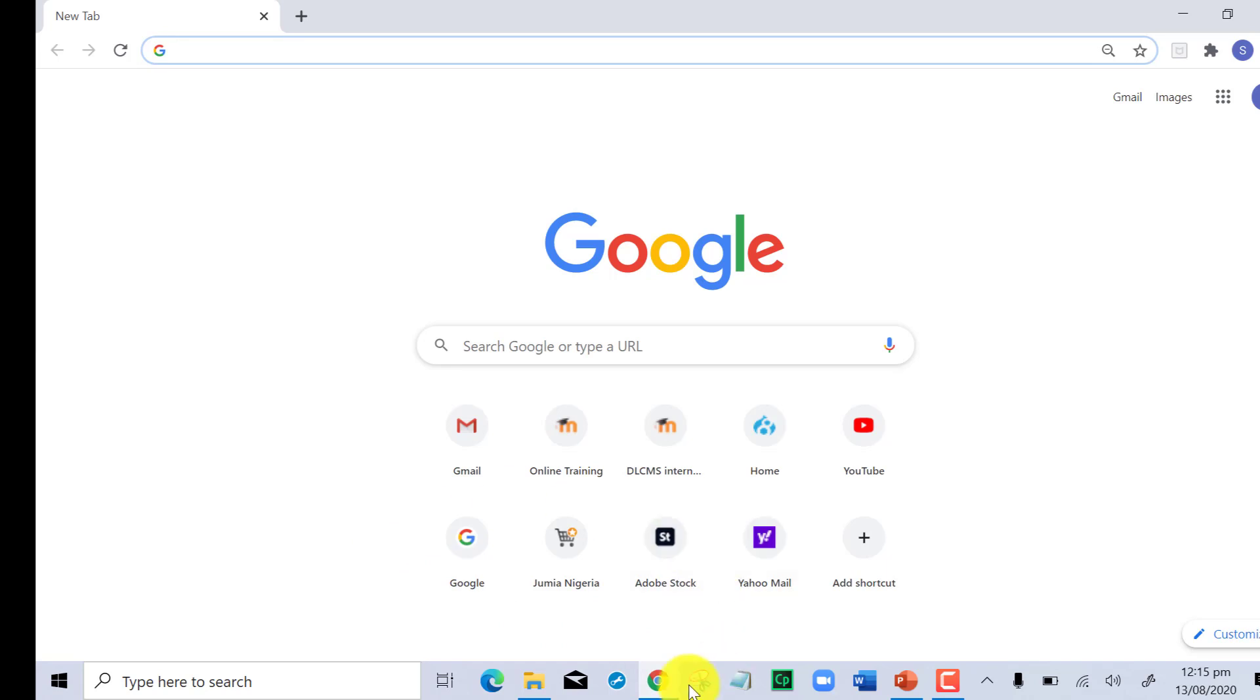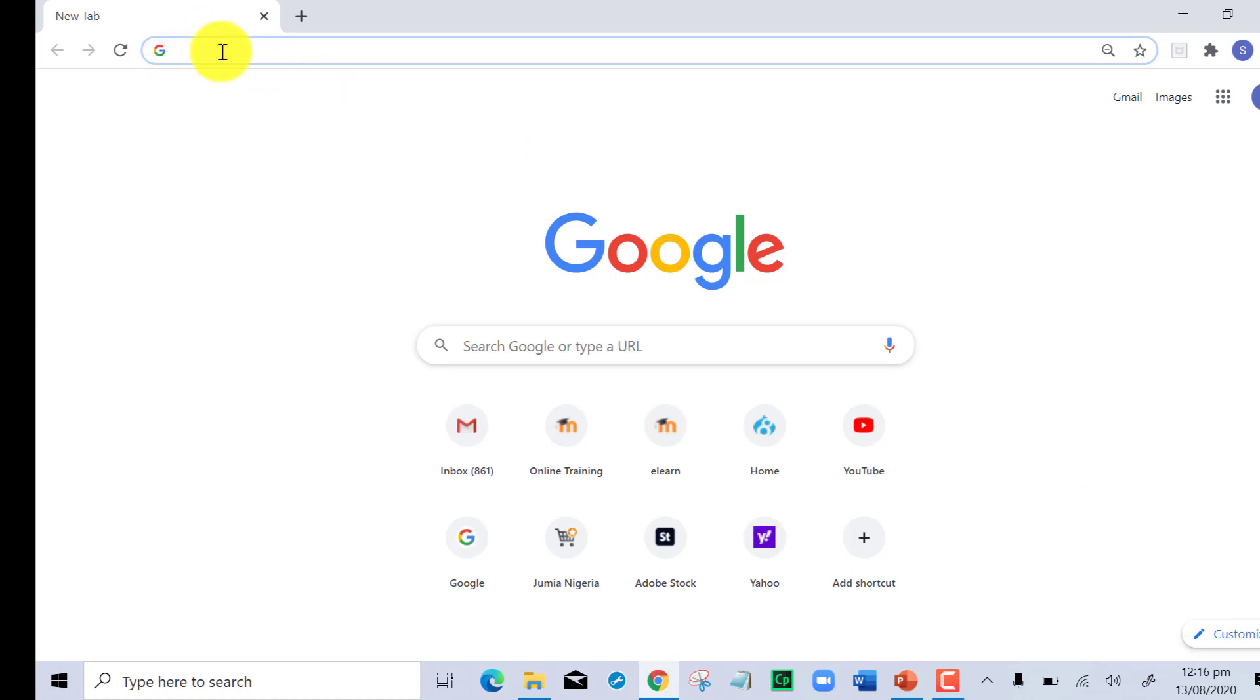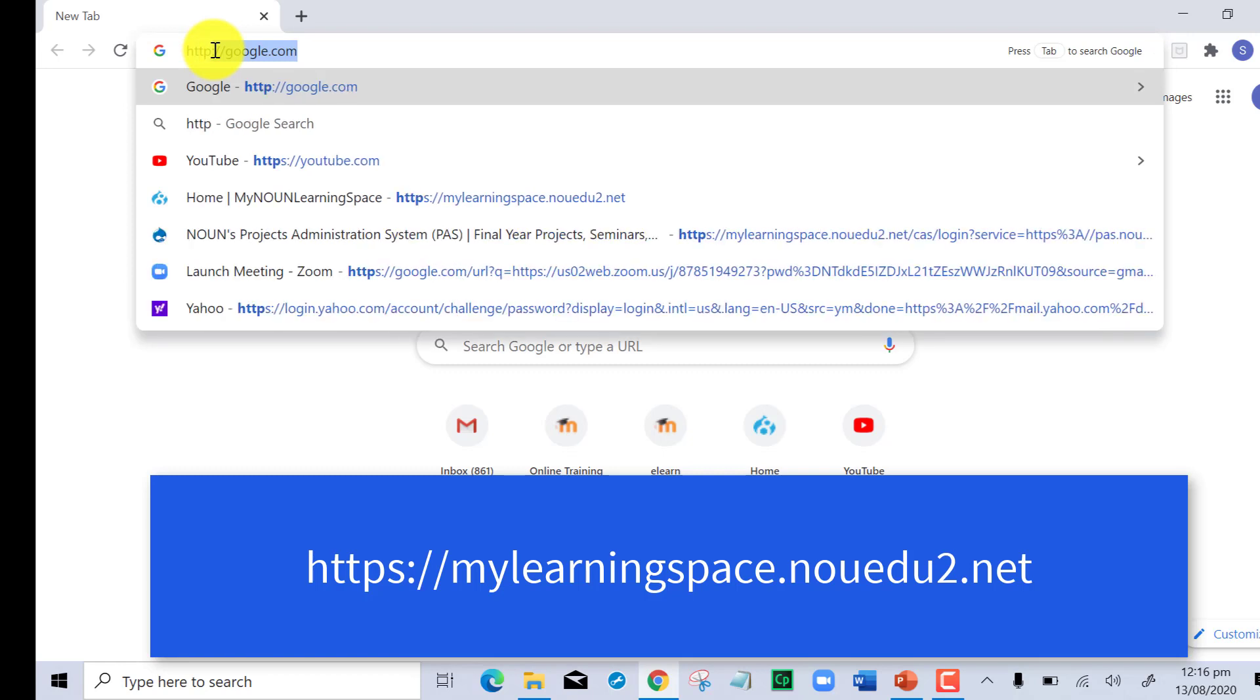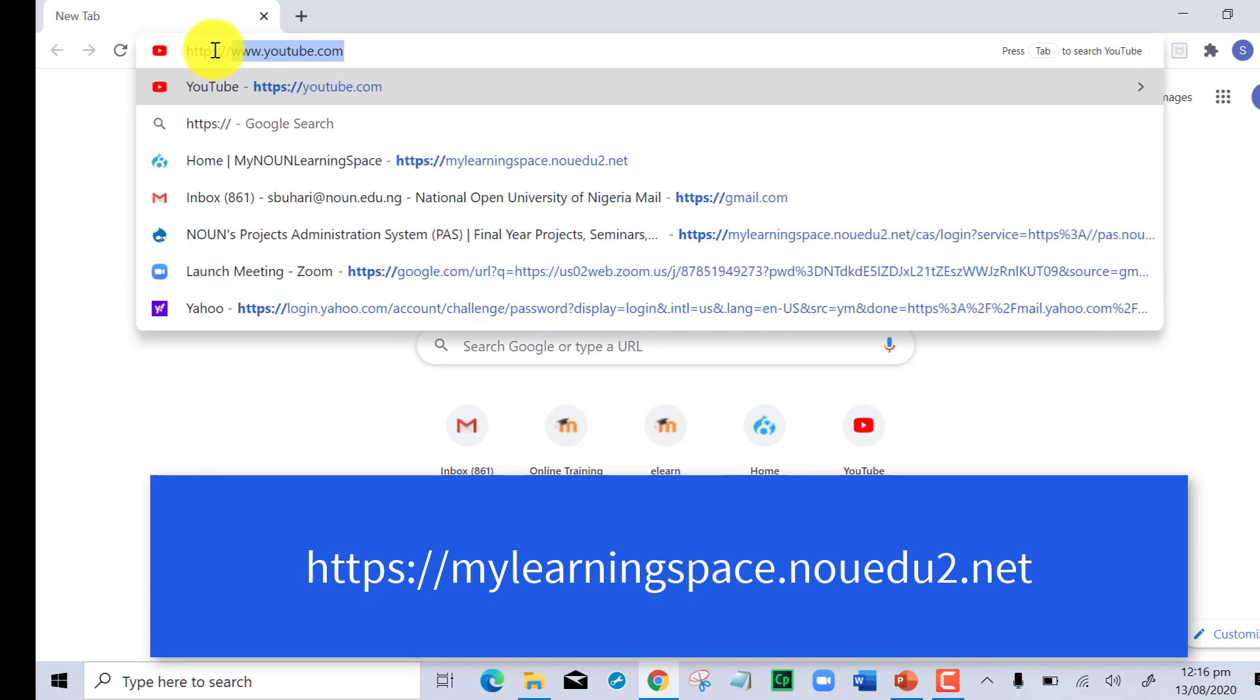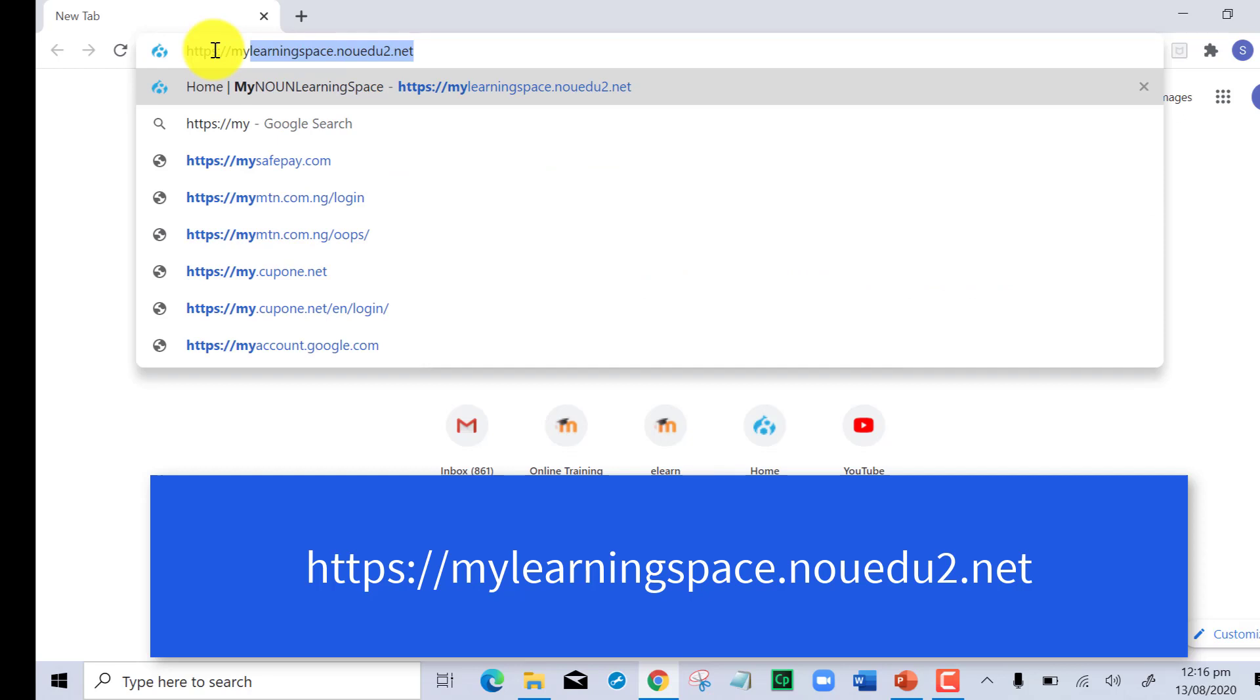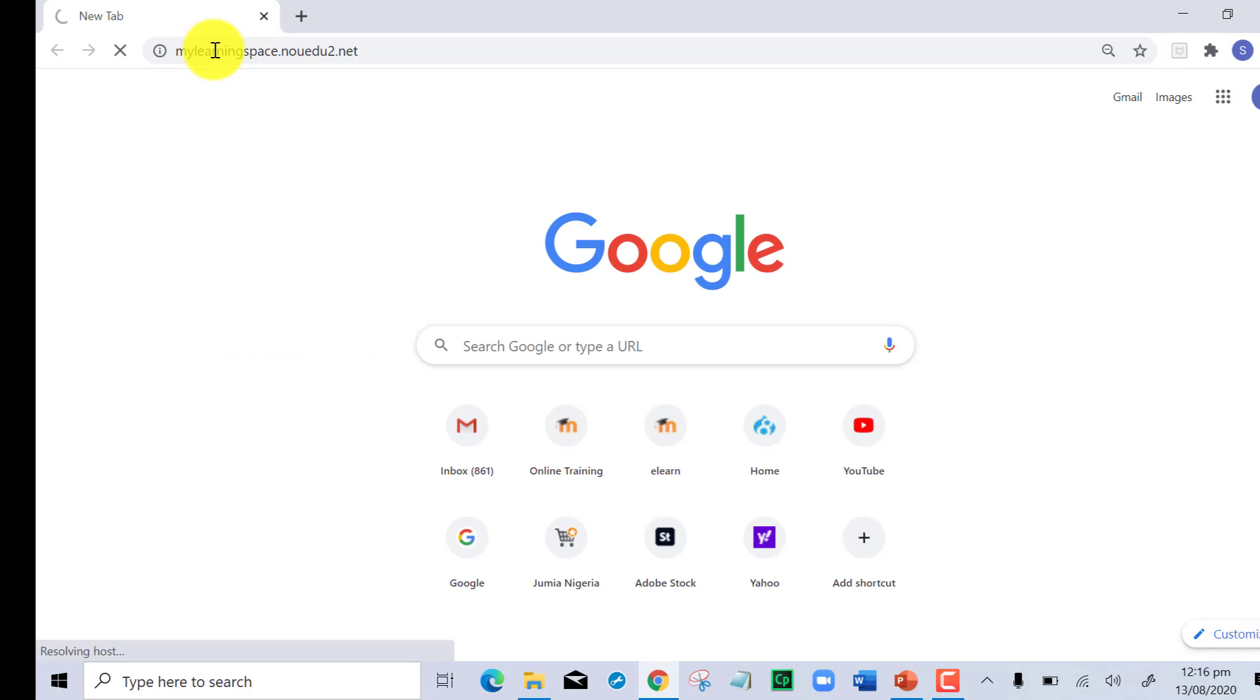You have your system right in front of you and you locate any of the browsers you have on the system, preferably Google Chrome. Go to the address bar and put in the URL, the web address, where you'll be able to perform the exercise. The address is https colon double backslash mylearningspace.nou.edu.ng and I hit the enter key.